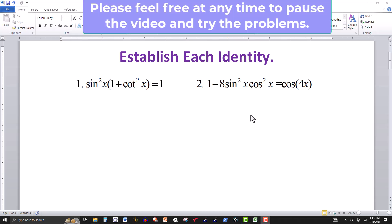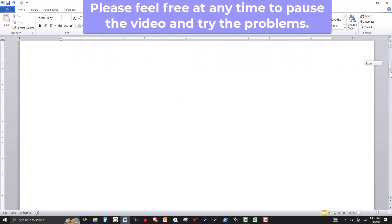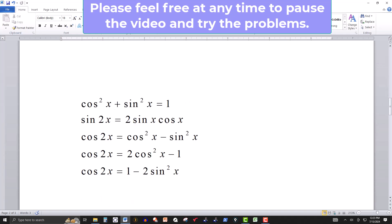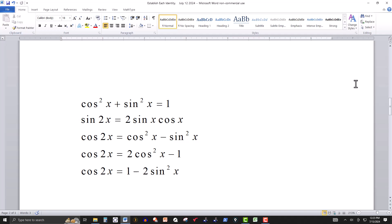In this video we want to prove or establish each of these identities. The first one is a Pythagorean identity, which tells you that the square of cosine of an angle plus the square of sine of the same angle is always equal to one.